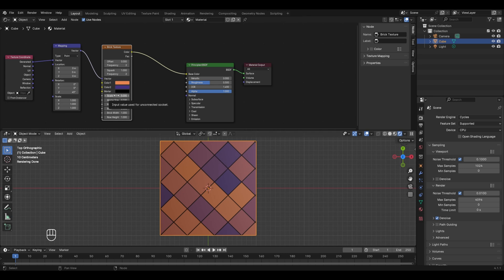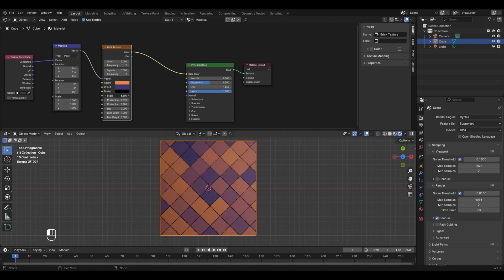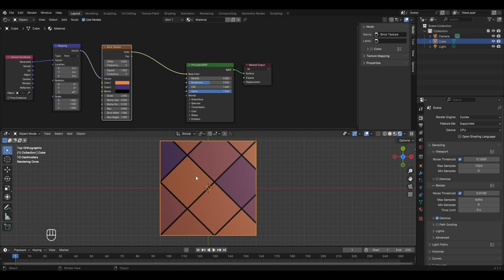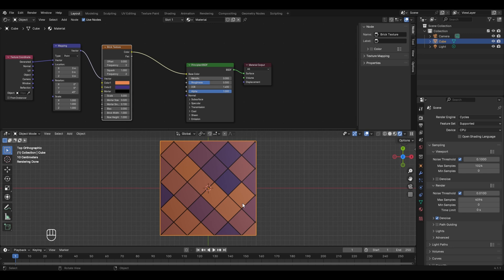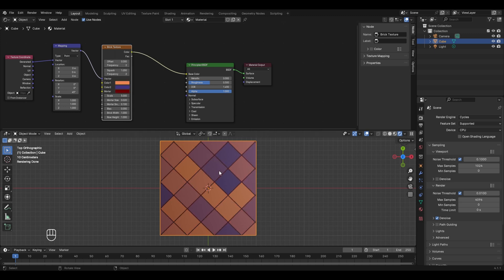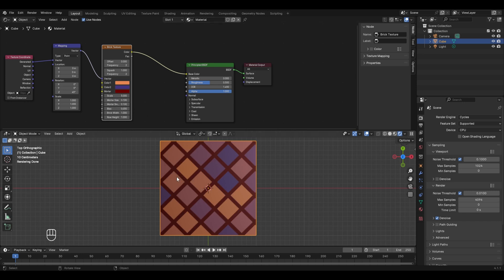The Scale option changes the size and number of brick or tile faces — increasing scale increases the number of faces while reducing their size. You can also change the mortar color from its default black and adjust its size using the Mortar Size option (default 0.02). Increasing it to something like 0.1 visibly widens the mortar edges.